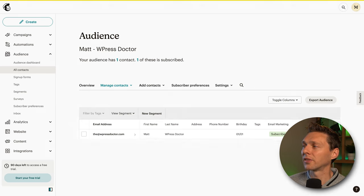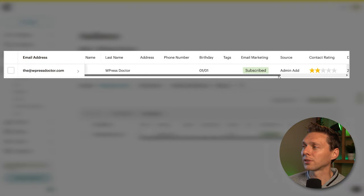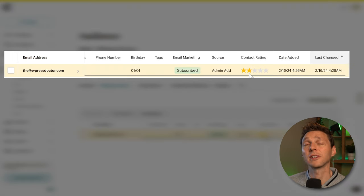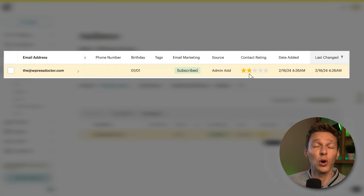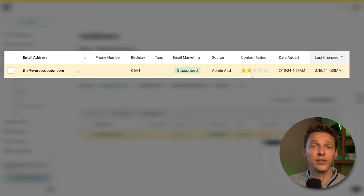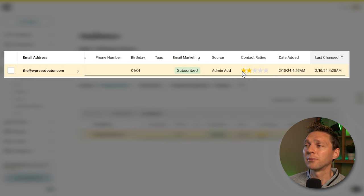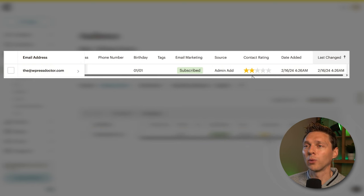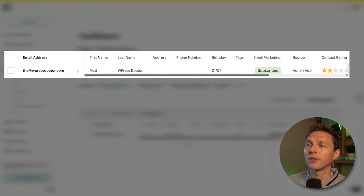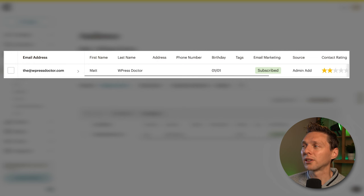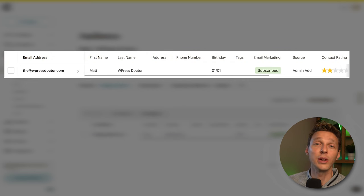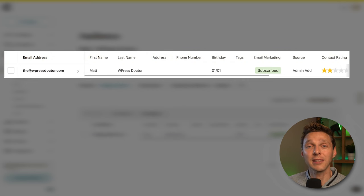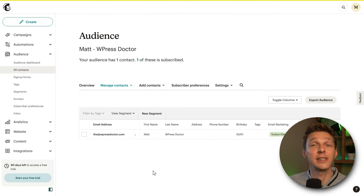If you now go to All Contacts, you can see we have one subscriber. The contact rating — those stars — is very important. They rate contacts based on whether they've opened or clicked on your emails. The better they interact with your campaigns, the better the rating. This is useful because you can sort by contact rating and delete people who never open your emails, giving you a fresher and healthier email list.